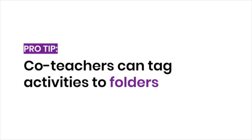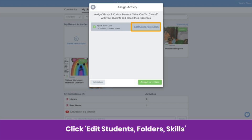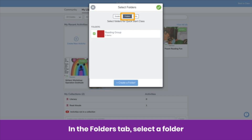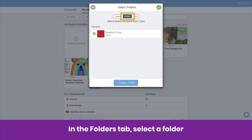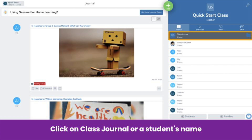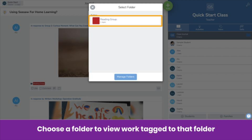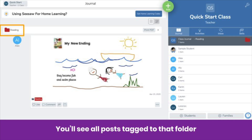We have two pro tips to keep your workflow running smoothly. Pro tip number one: co-teachers can tag folders when they assign activities. When your co-teacher clicks Assign, they will click Edit Students Folders Skills. In the Folders tab, select a folder or create a new one. Best practice is to create a folder for your co-teacher's subject or small groupings. Pro tip number two: co-teachers can view and approve student posts by folder. To view student work by folder, click on Class Journal or a student's name on the right-hand side. You'll see a folder icon — click it, then choose a folder, and you'll see all posts tagged to that folder.